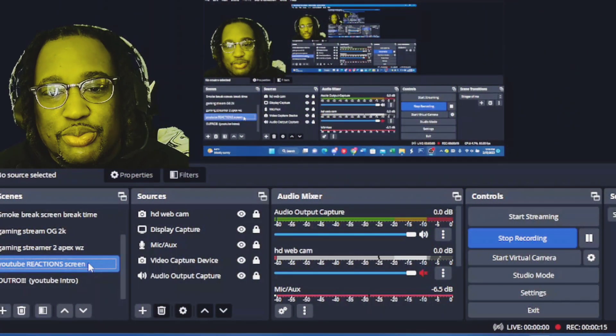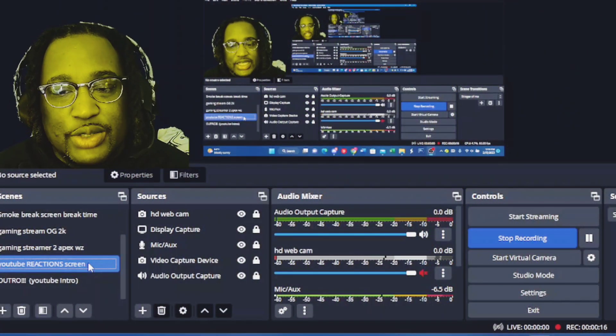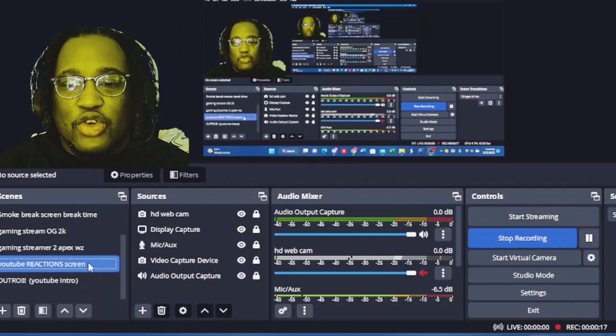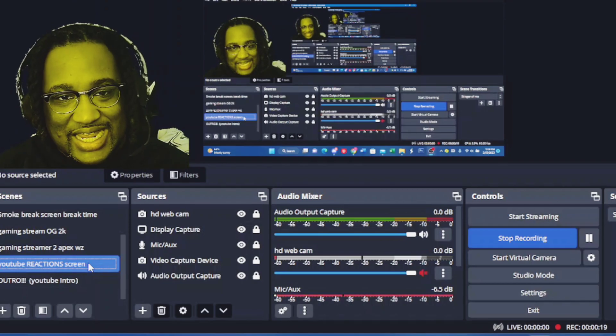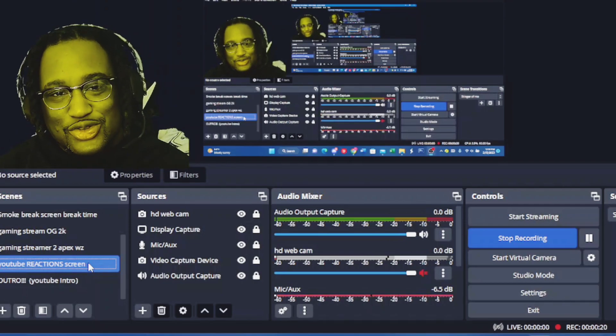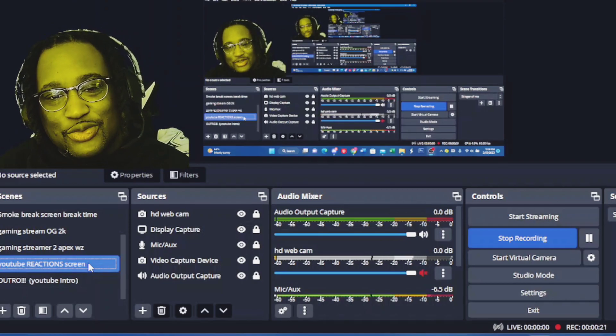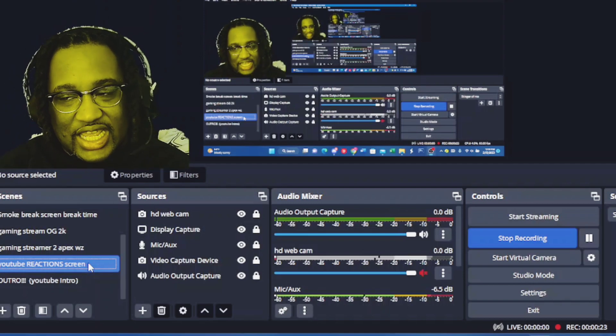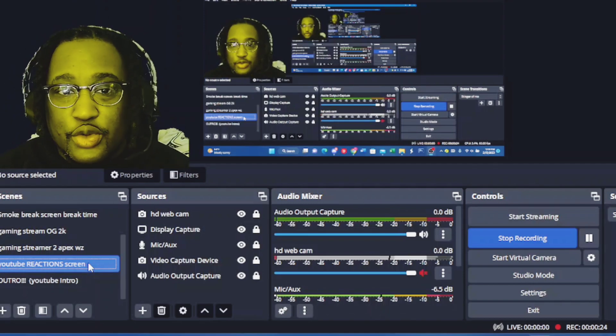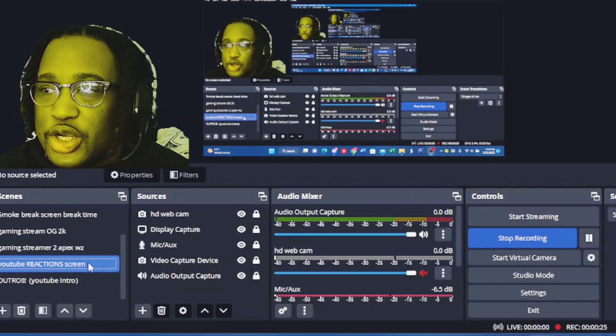How you doing, it's your boy T Money. We're not doing a reaction today. We're actually doing a tutorial today.